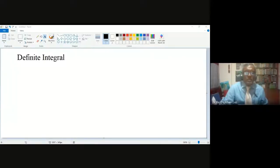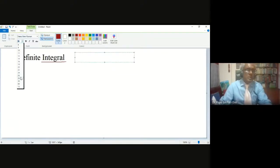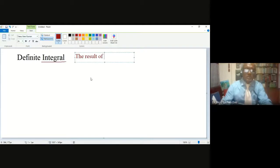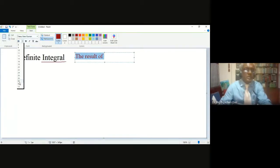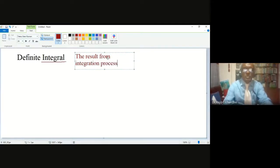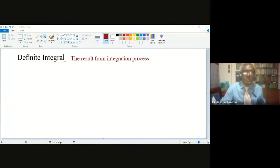There are two concepts: integral and definite integral. The integral is very simple — the integral is the result we get after integration. So I am writing: what is integral? Integral is the result of the integration process. There may be different questions and different formulas, but ultimately we will get a result, and that result is called the integral.